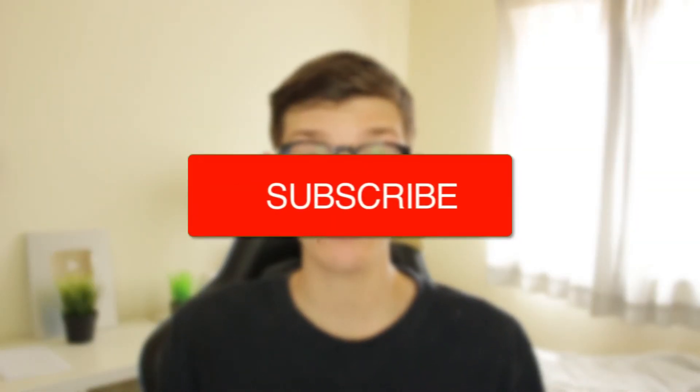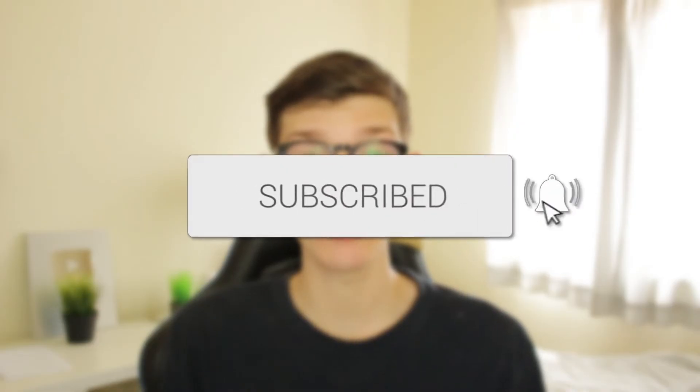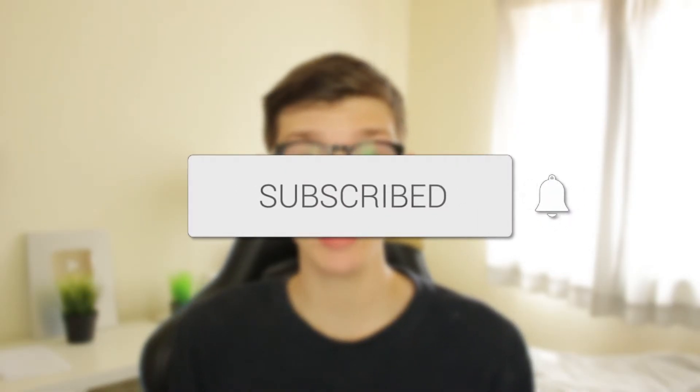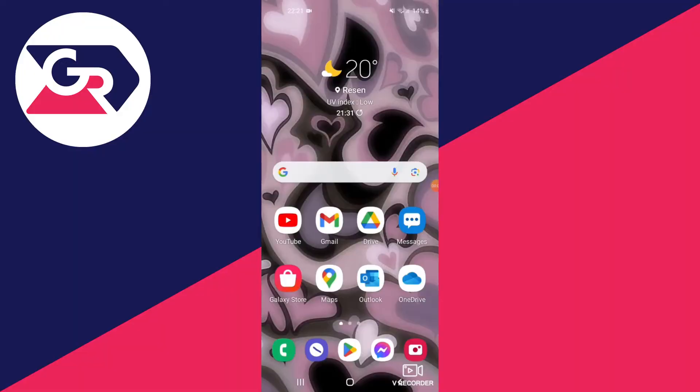I'll guide you through how to remove your Google account from your Android device. If you find this guide useful, please consider subscribing and leaving a like. Let's do this.